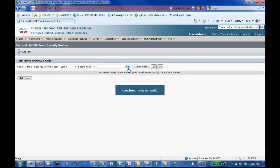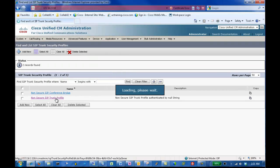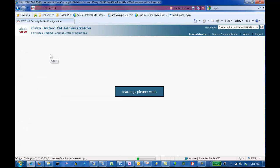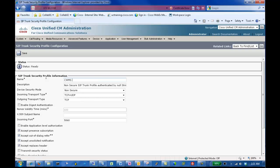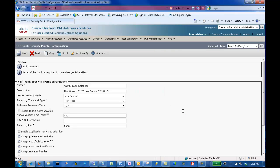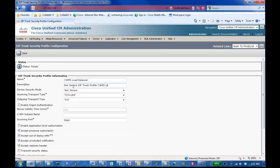Click Find to see the default security profiles. In this lab, we will use a non-secure SIP trunk profile. Click it and click Copy. We will create two security profiles: one called CWMS Load Balancer. The CWMS Load Balancer Security Profile will keep the port at 5060. When ready, click Save. To create the second one, we will click Copy to copy the first one and edit the settings accordingly. We will rename this one CWMS Application Server, change the port to 5062, and then click Save.